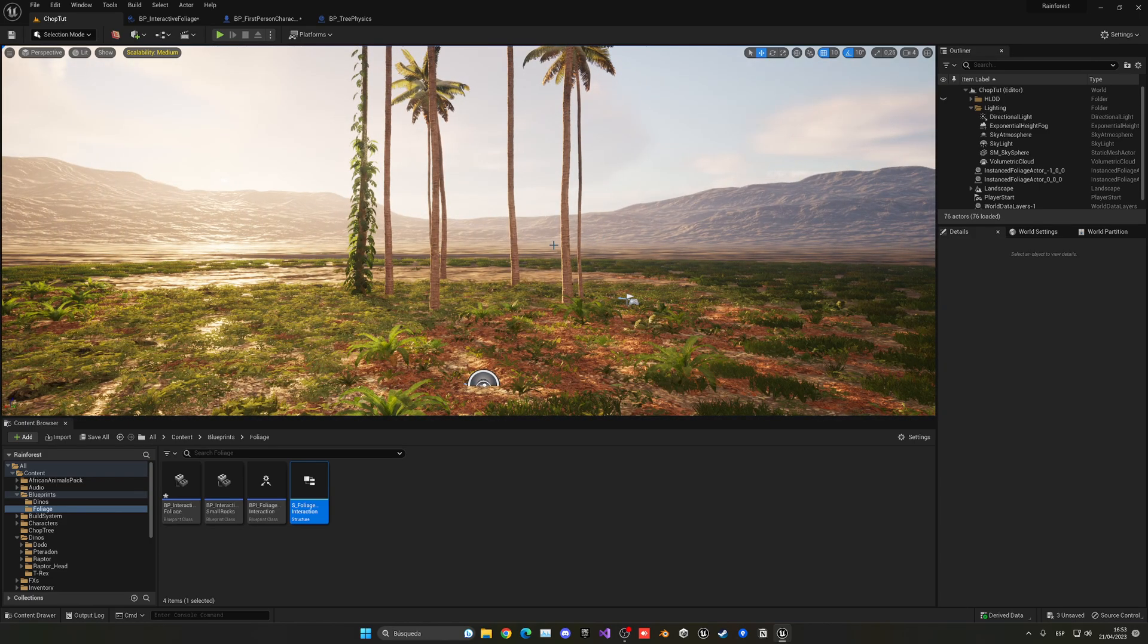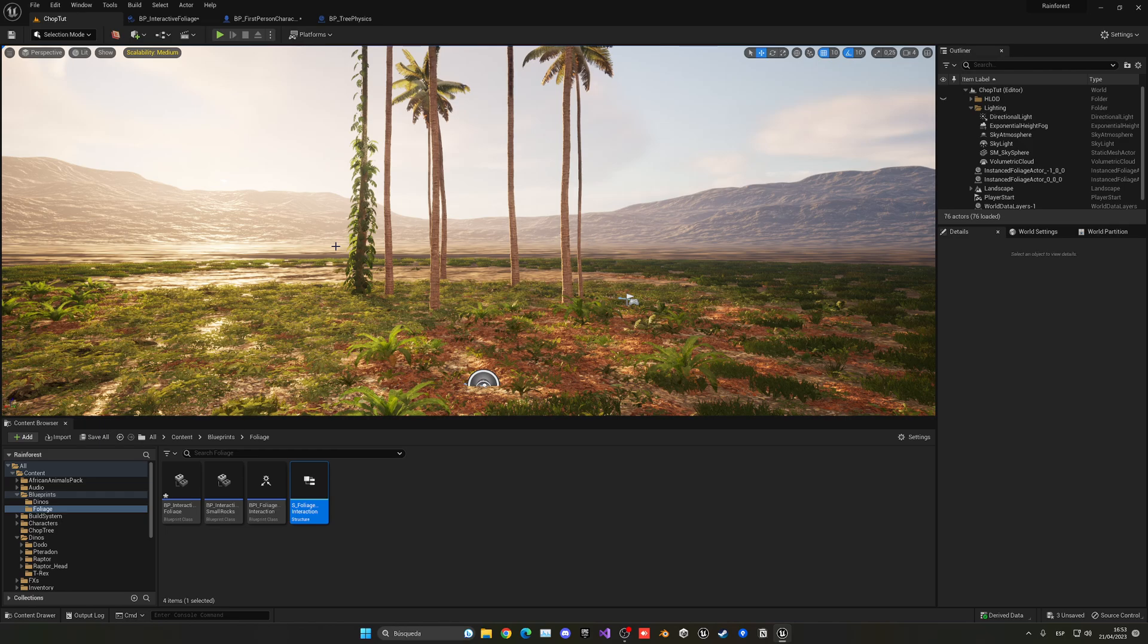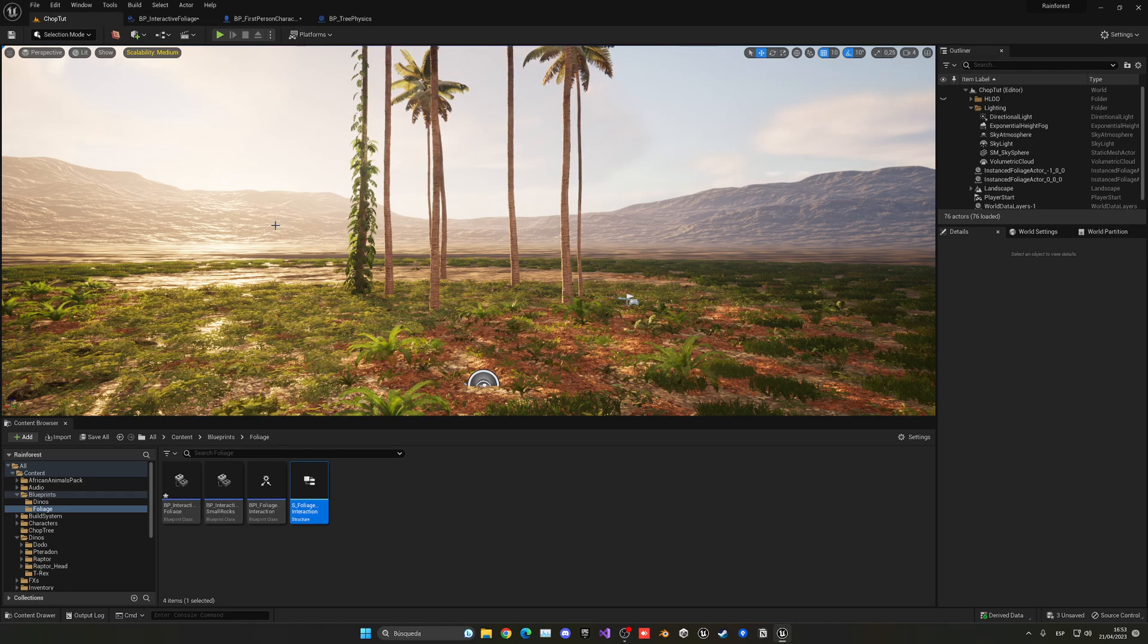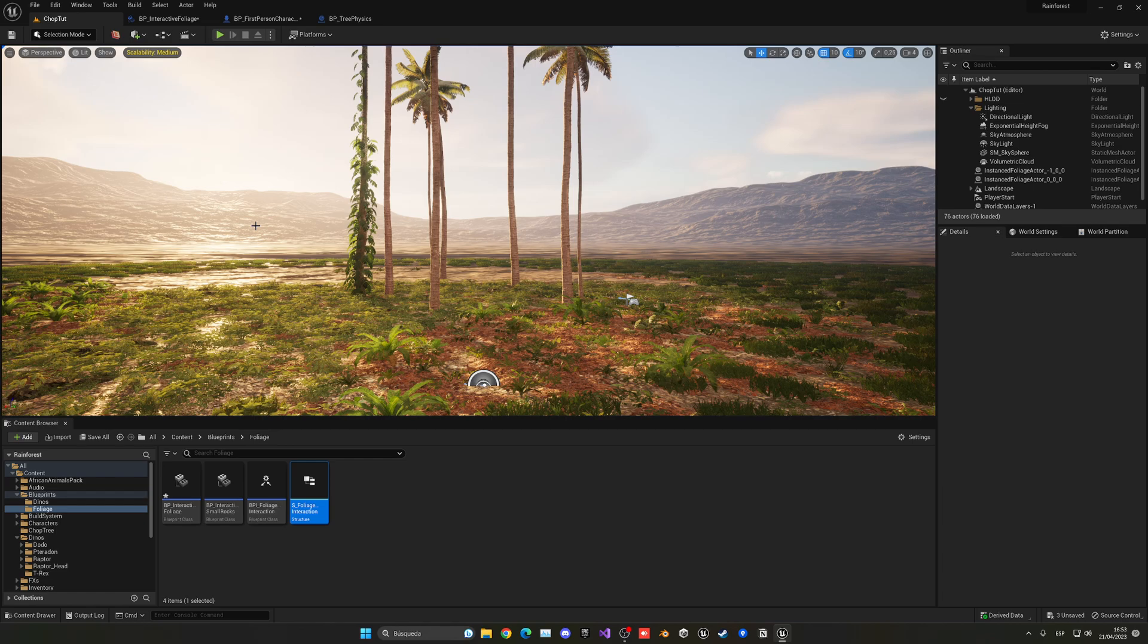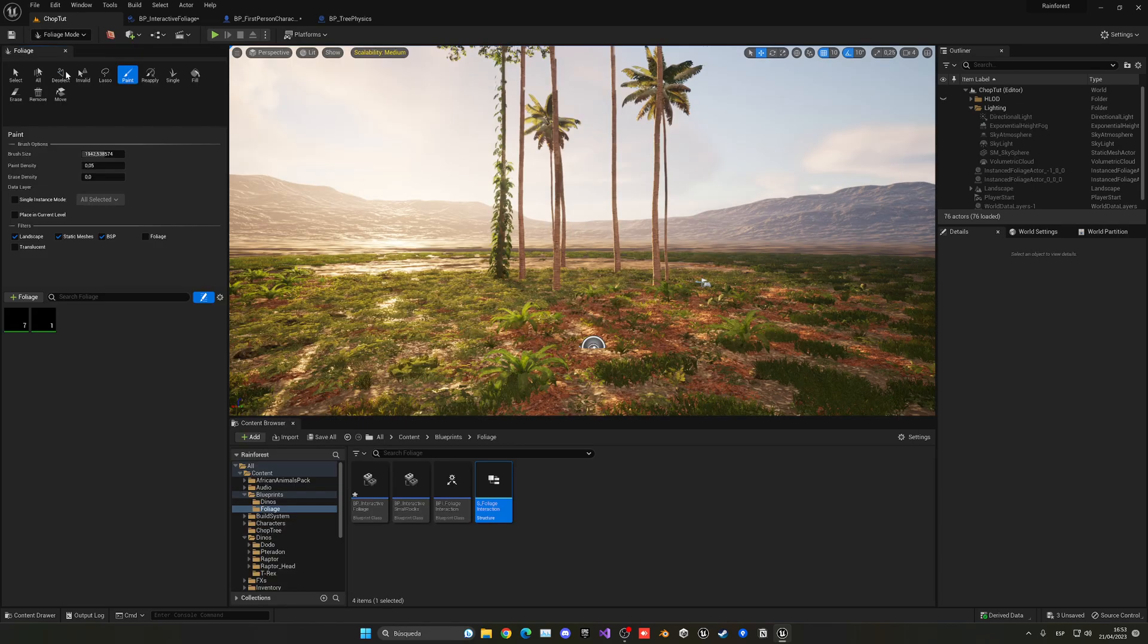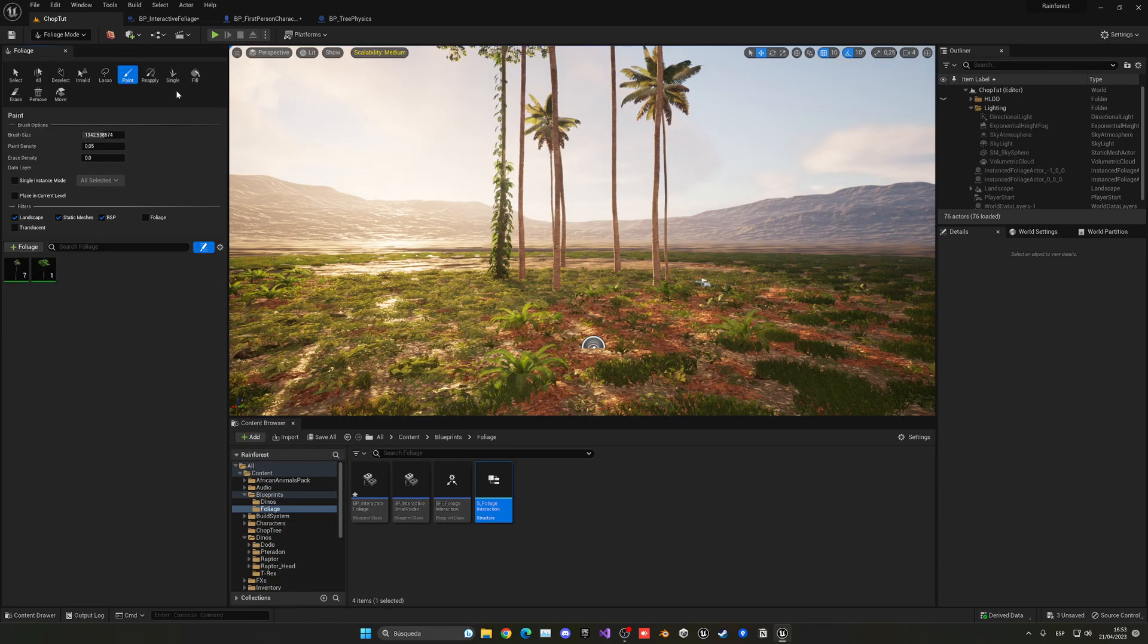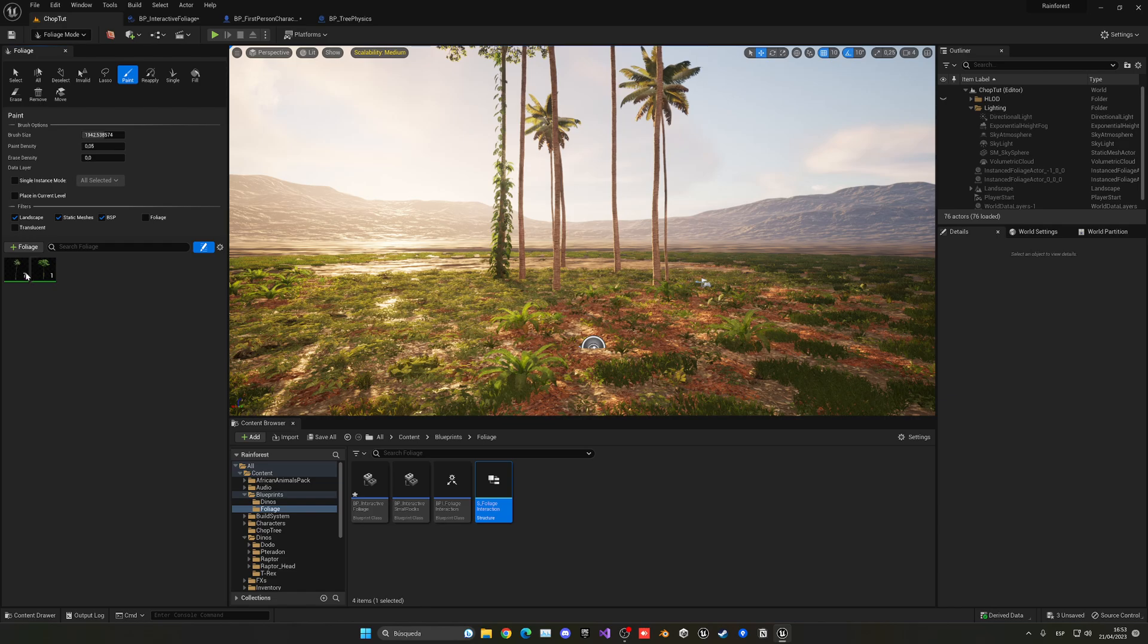So the first thing that you have to make sure is that you have a basically a new static mesh foliage component. So what I mean is that, for example, we'll go into the foliage section over here.